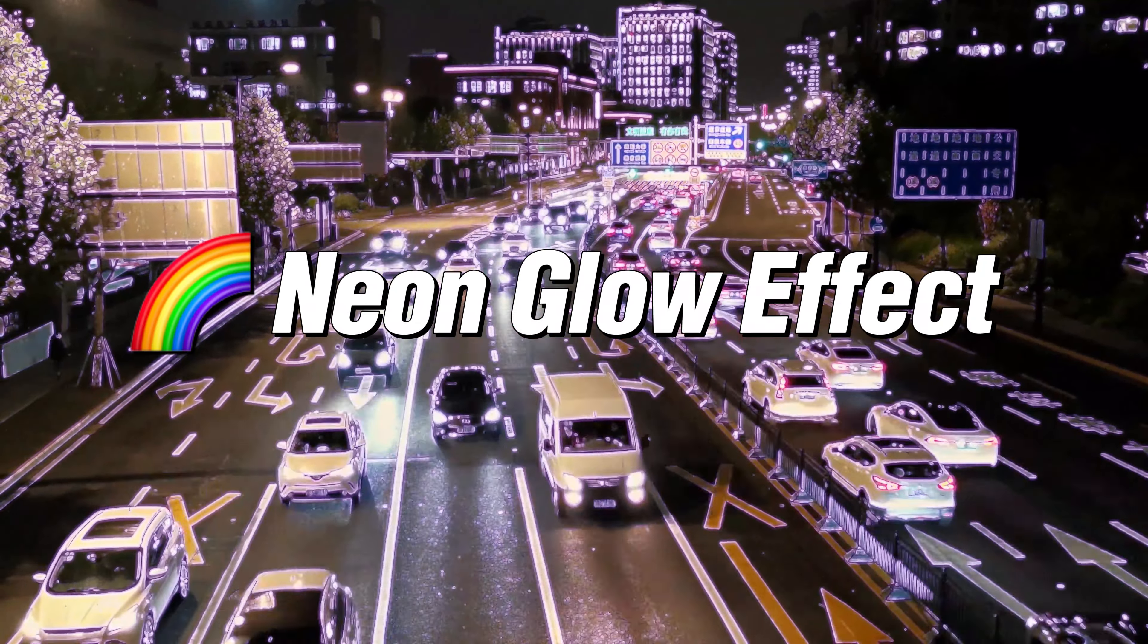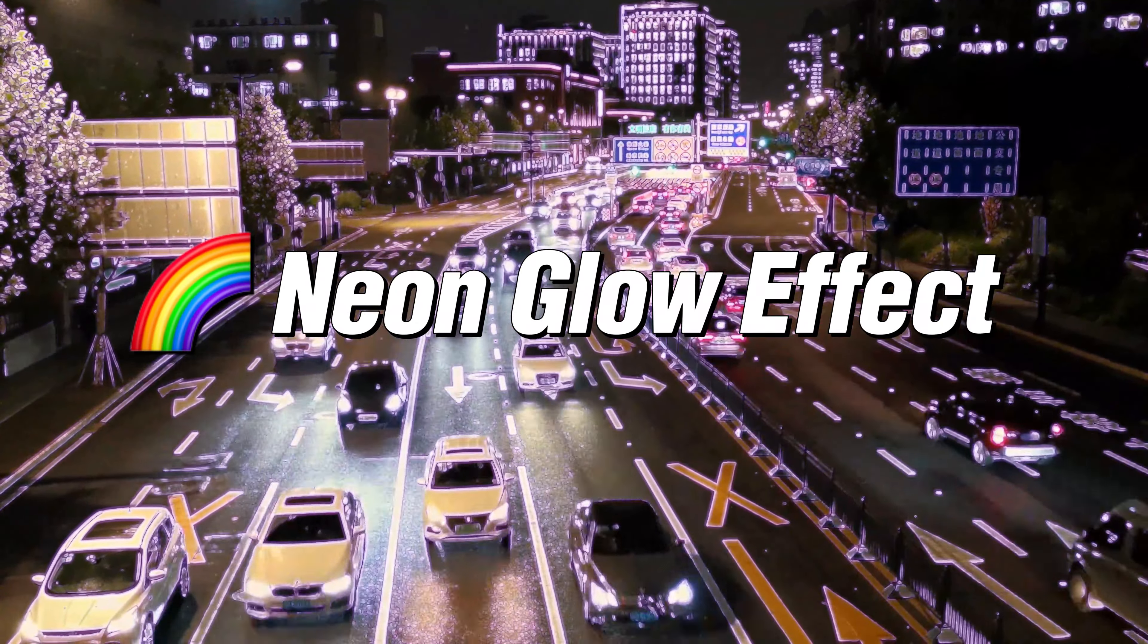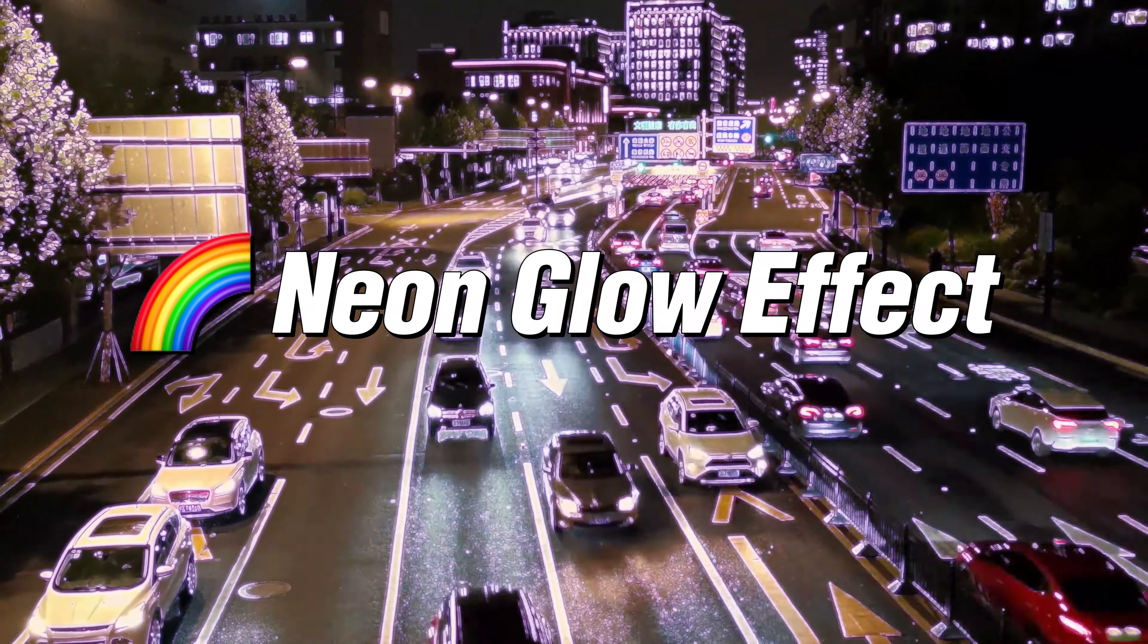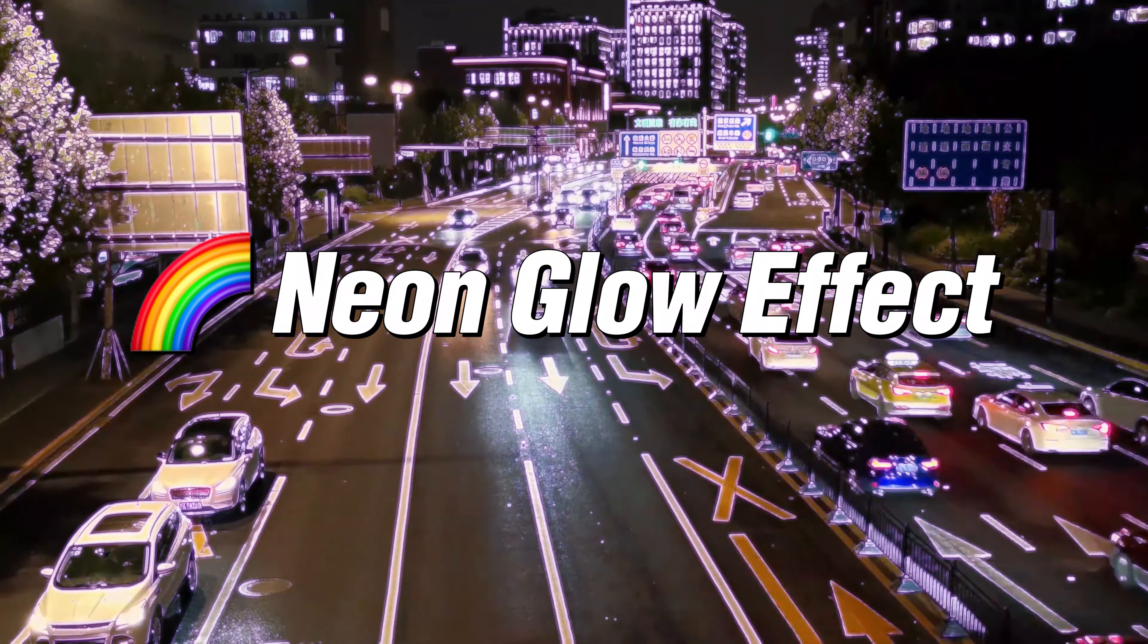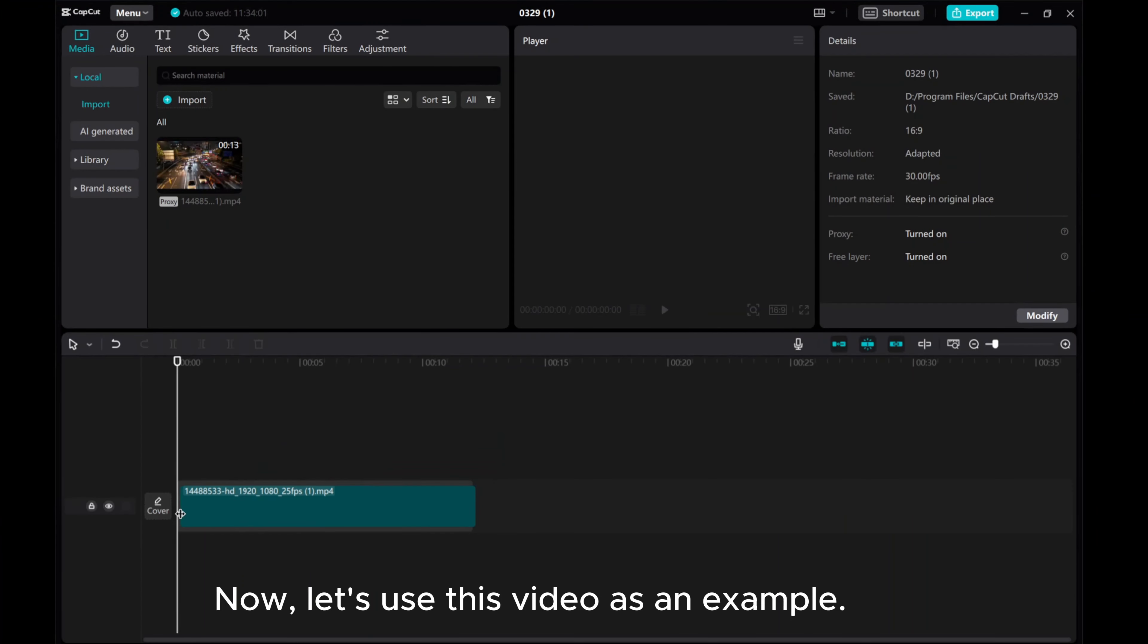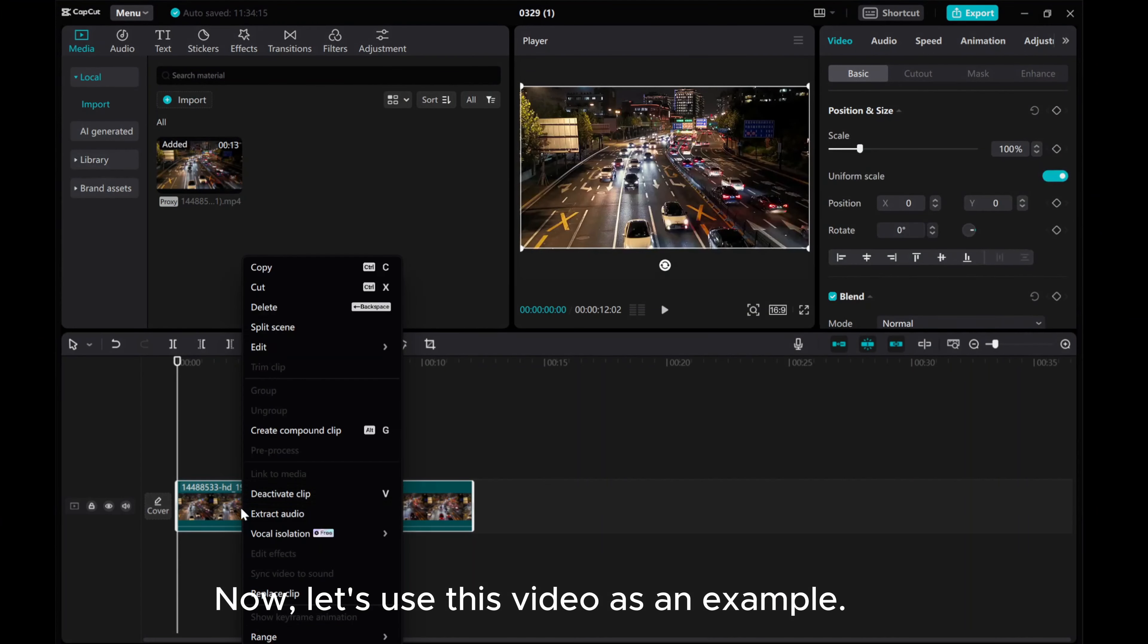In this video, I'll show you how to add a subtle neon glow effect to your videos using CapCut PC. Now let's use this video as an example.